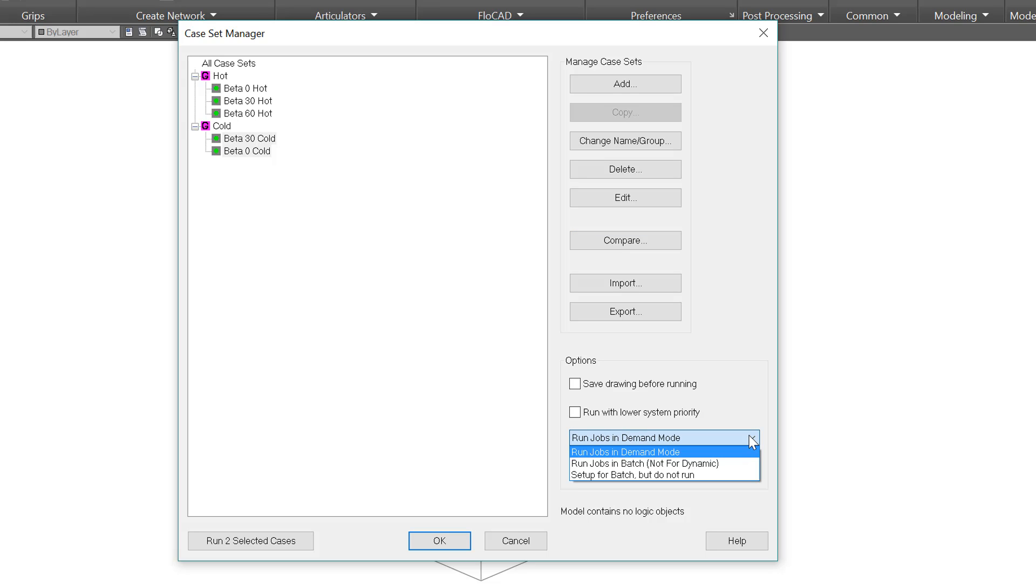Then there is the option for running in batch mode. Batch mode means that for multiple cases, the radiation tasks, and conduction and capacitance, will be done for all cases, and then it will launch CINDA for all cases. It's also possible to skip running CINDA and instead run those cases later without AutoCAD.